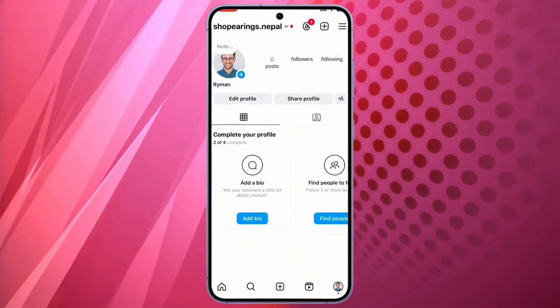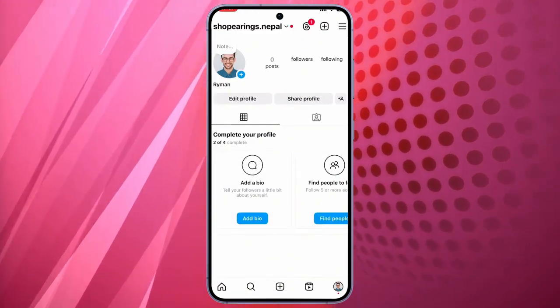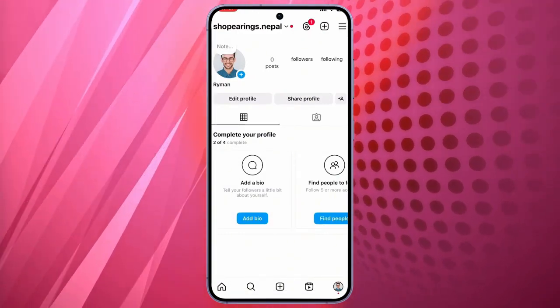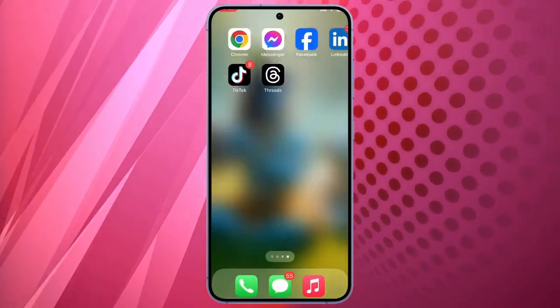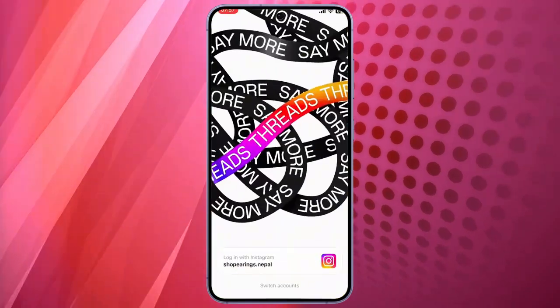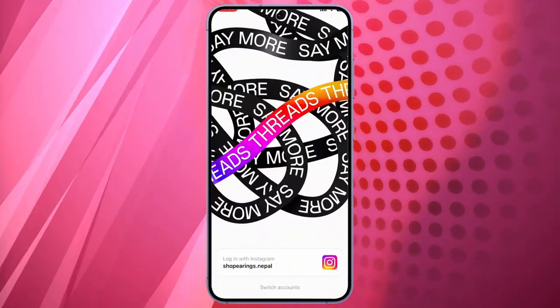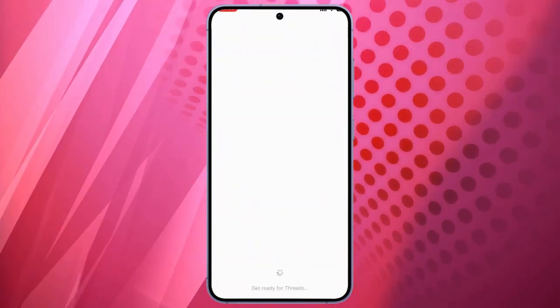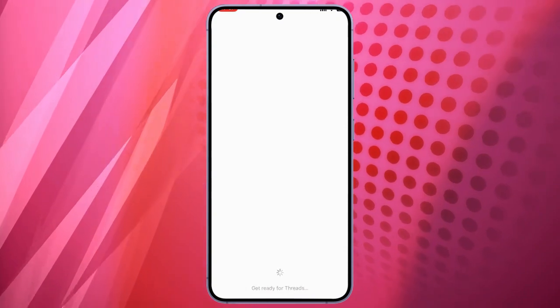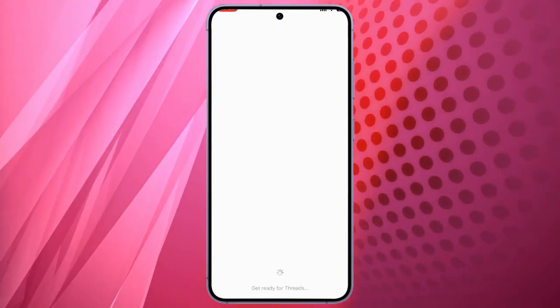I have already logged in on my Instagram. Now, go to your Threads app and just tap on login with Instagram. It will directly log into your Threads account with your Instagram account.